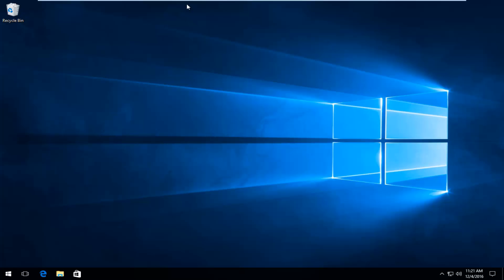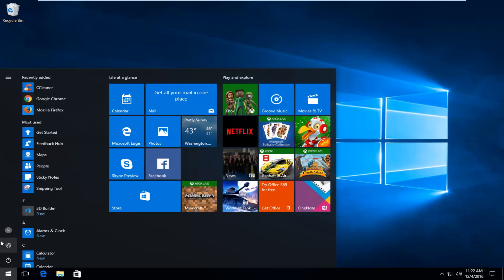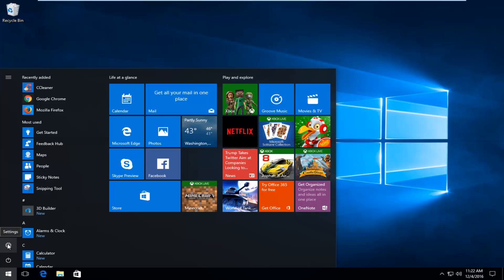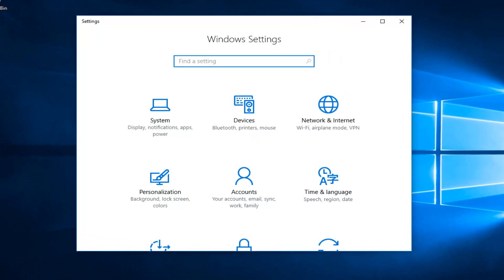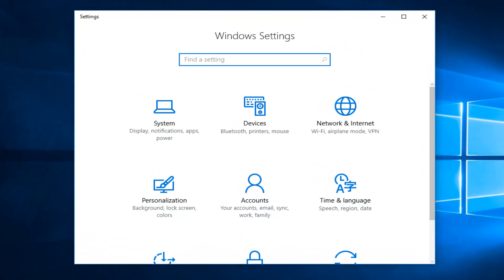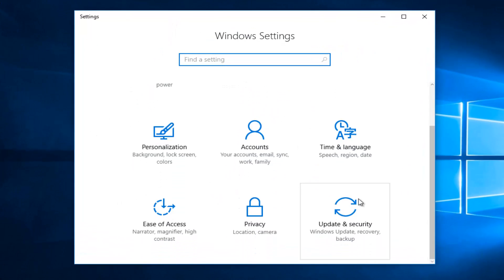We're going to start by heading over to the Start menu, then left click on the Settings button on the left side. If you hover over it, it'll say Settings. Now go down until you get to the Update and Security tile and left click on it.